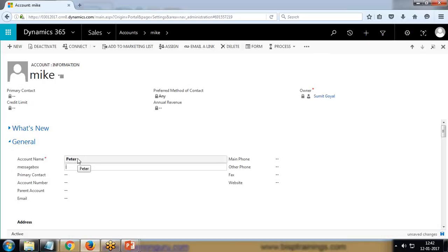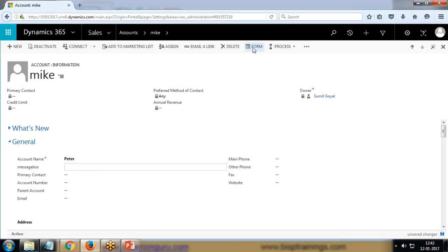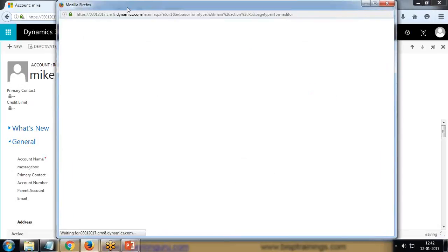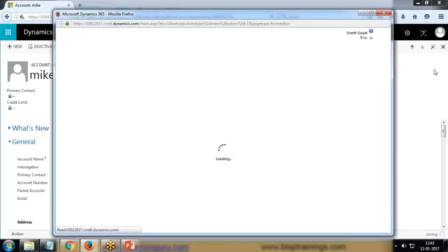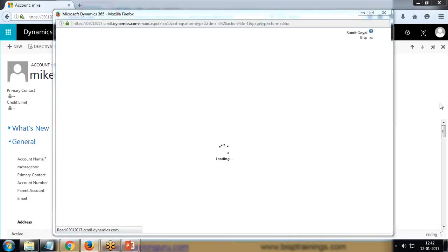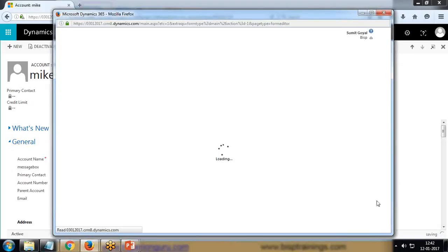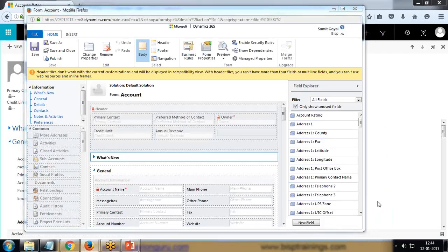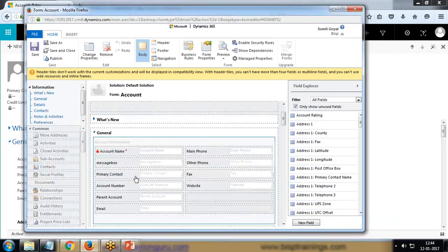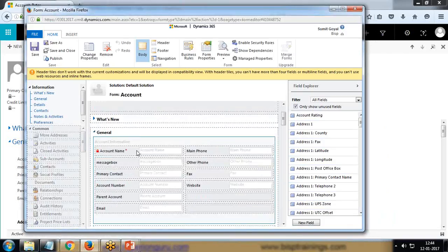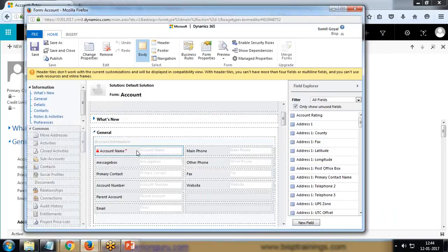If it is less than five, then it will throw error message. Let me open the form and show you how to attach this. I have attached that code with my account name. Let's open this account name properties.